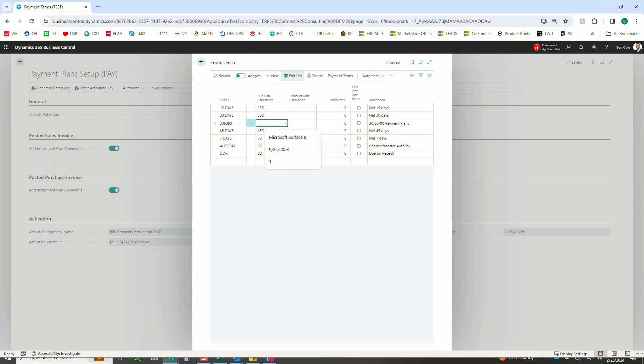Now that our payment plan has been created, let's go give it a test run on a customer order, but first I'll show you how to default those payment terms on a customer just like you would with out-of-box.